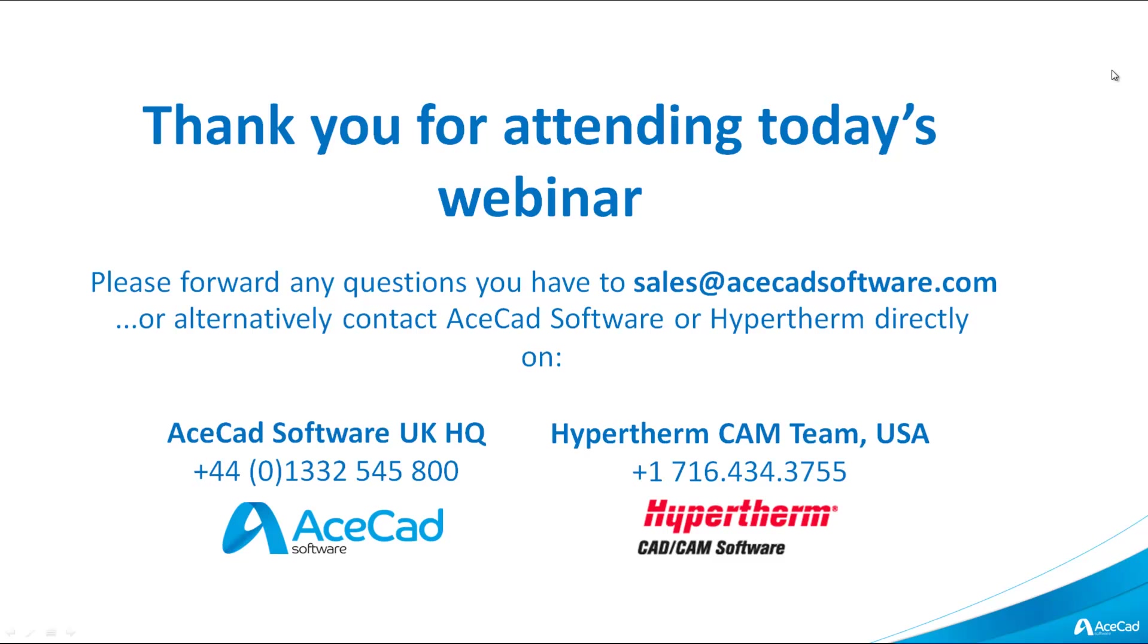Thank you for attending today's webinar. Please forward any questions you have to sales at acecadsoftware.com or alternatively contact AceCad Software or Hypertherm directly on the details below. We're going to be having a short Q&A session after today's webinar as well, so please stick on the line if you do just want to post a quick question to us. Thanks a lot again, and we hope to speak to you soon. Bye-bye.